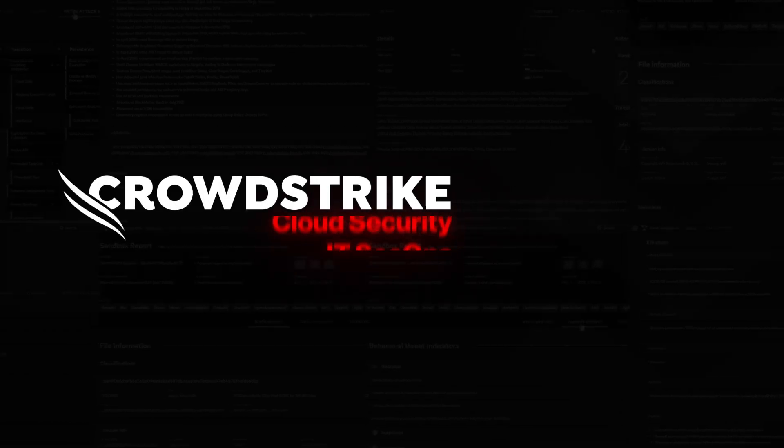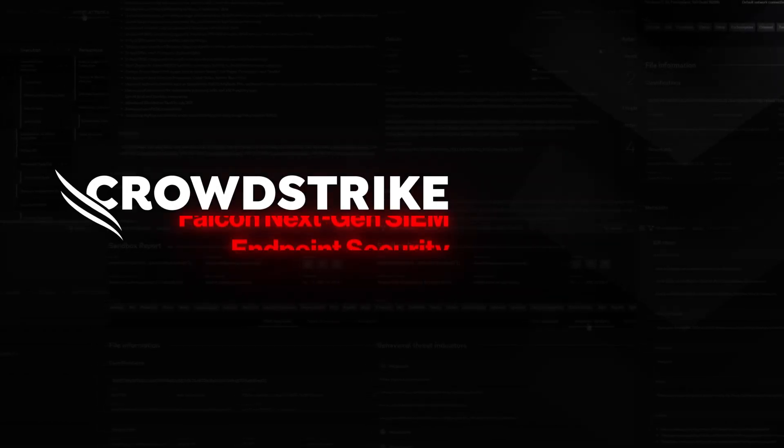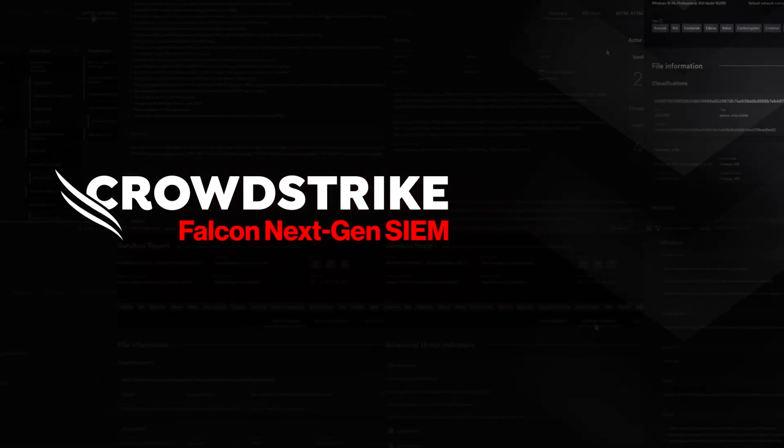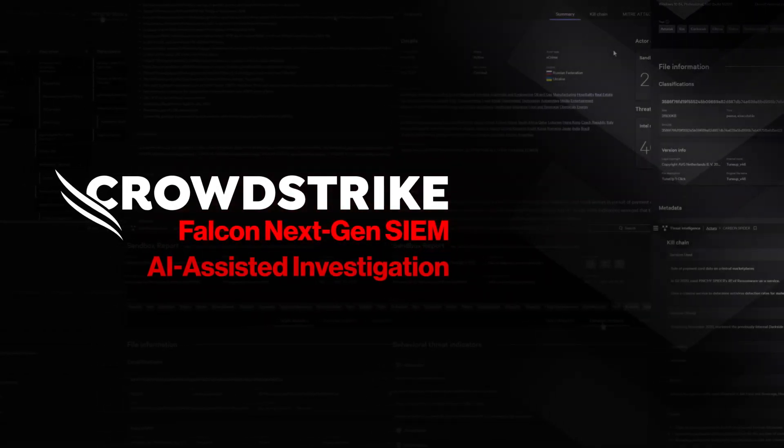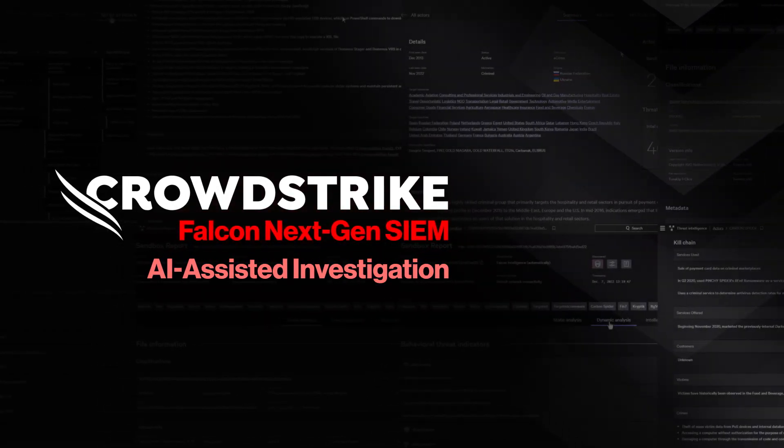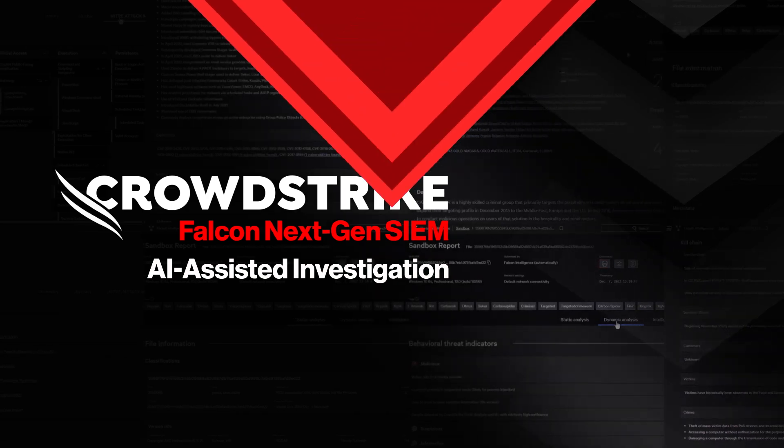This is your demo drill-down Falcon Next-Gen SIEM, AI-assisted investigation.